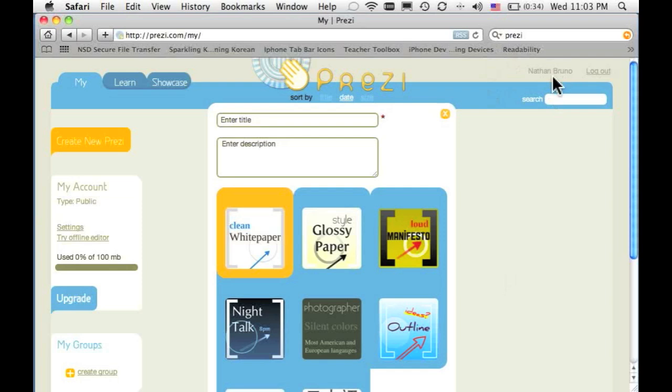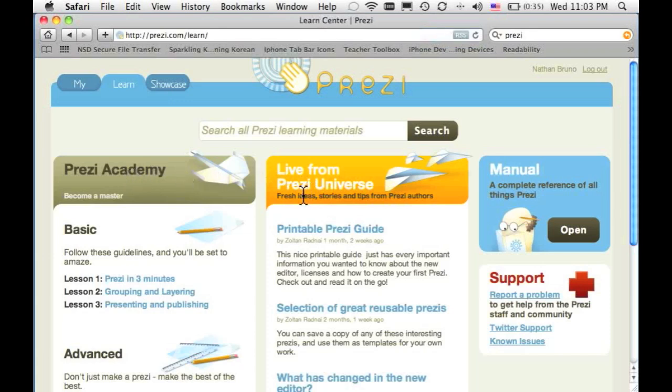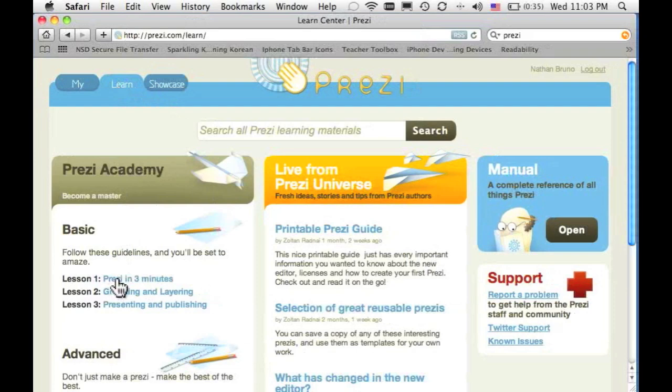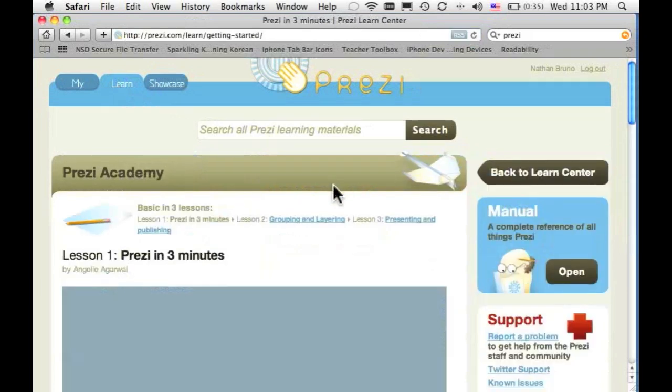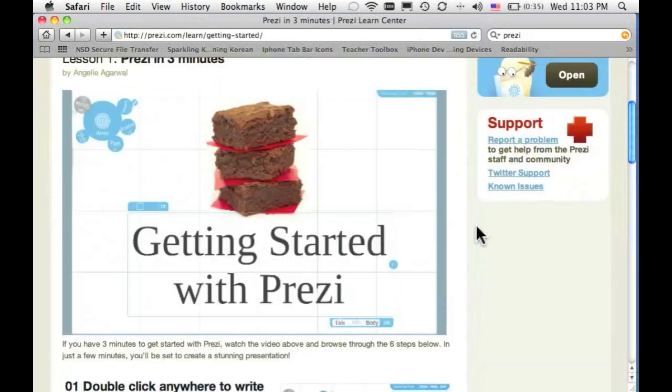I went ahead and created an account and logged in. When you go to the site, you can create your own account as you can on so many other websites. When you first create your account, I think the best thing to do is have a look at their Learn tab and go to lesson number one, Prezi in three minutes. Great little explanation of what Prezi looks like and how you can use it.